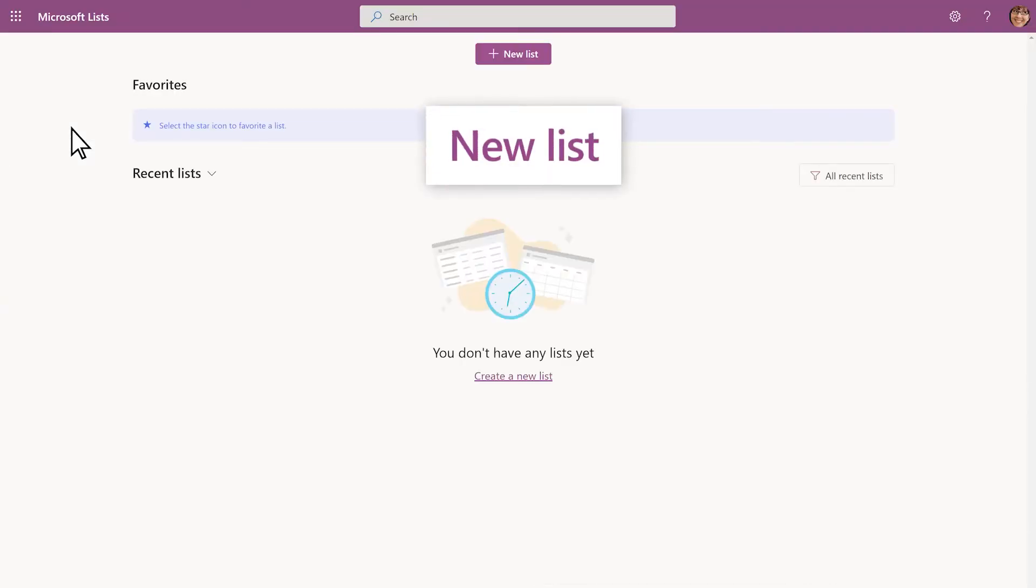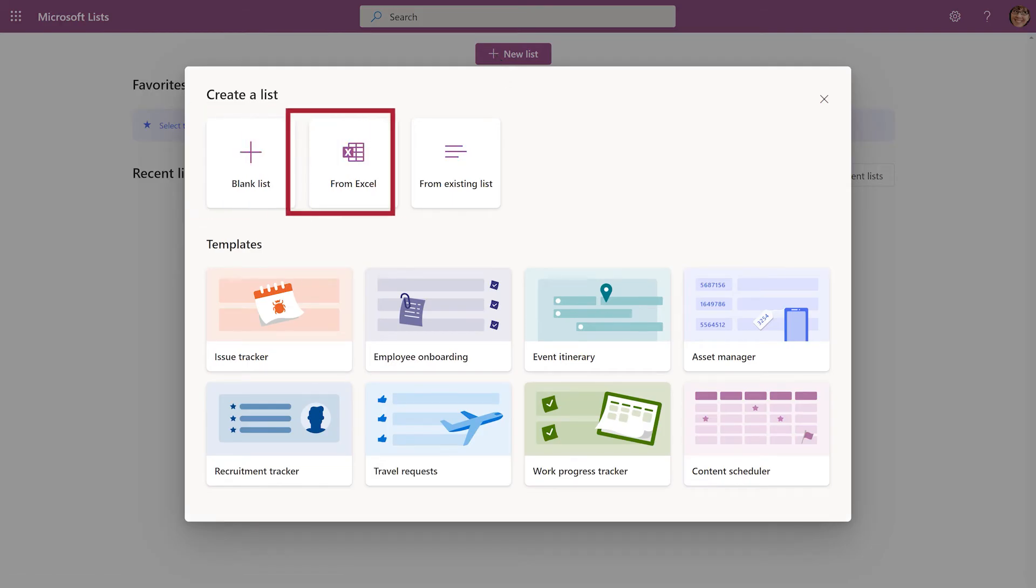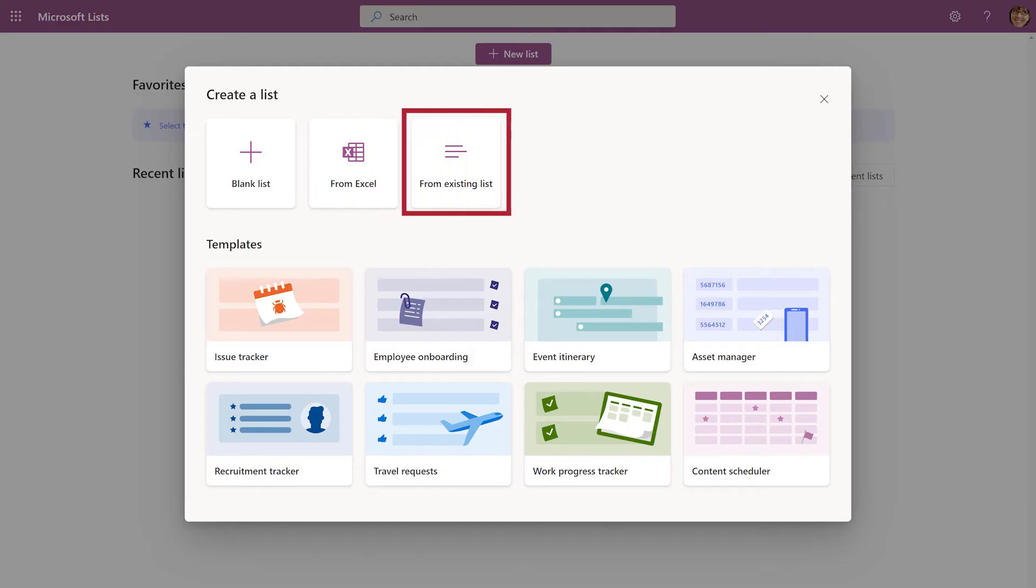Select New List. You can create a list from scratch, bring in table data from Excel, or reuse the formatting from another list. We'll start with the Issue Tracker template.